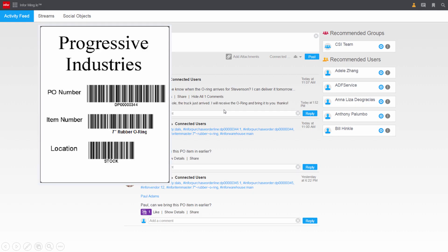Paul decides to put on his receiving hat and receive the material. Paul typically uses barcode labels and a scanner to receive material. Today he'll do the same process using his browser and the Factory Track solution.